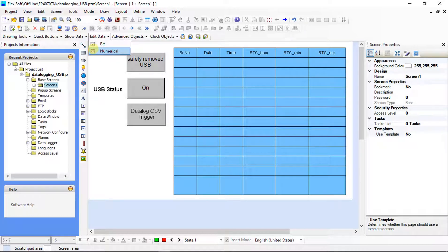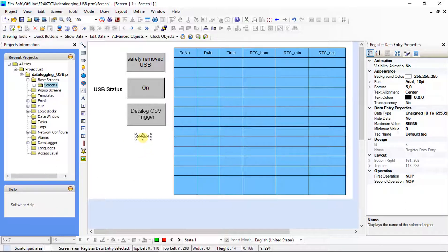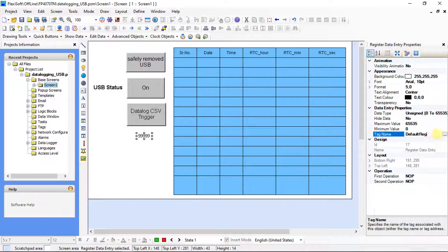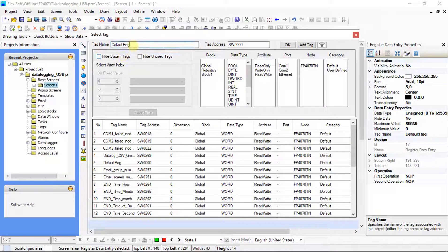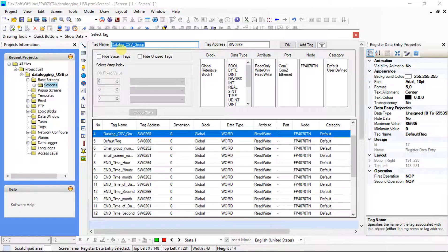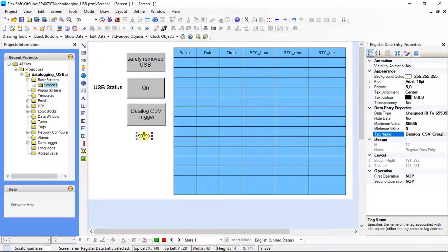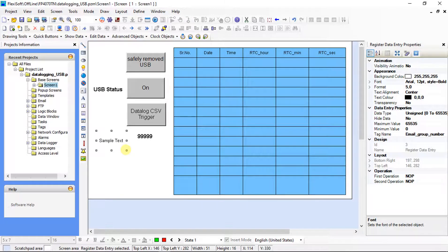From edit data, select numerical. Data entry properties is on screen. In data entry properties, click here for opening the tag list. From system defined tag, select the tag 'Data Log CSV Group' and click OK. Using multilingual text for giving a heading to the button.